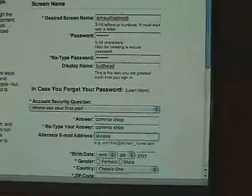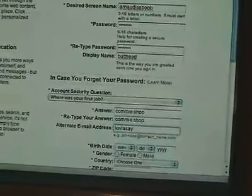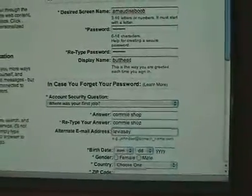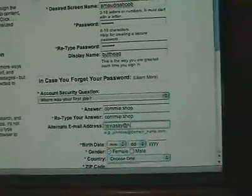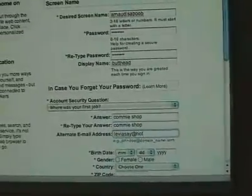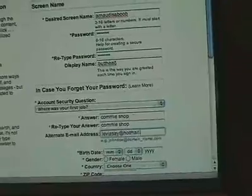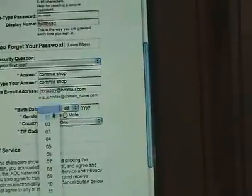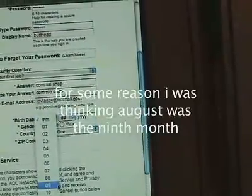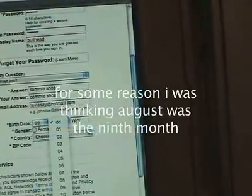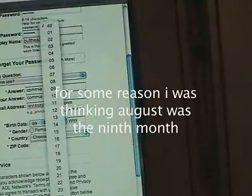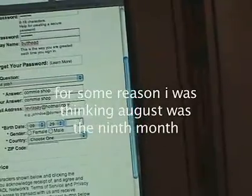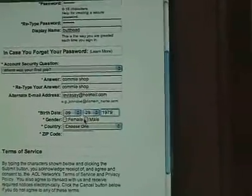I can't see — I'm trying to type and hold the camera and it's not working out so good. So, we've got birthday, and you're probably going to want to put it as the 29th, 1979, because you're old.